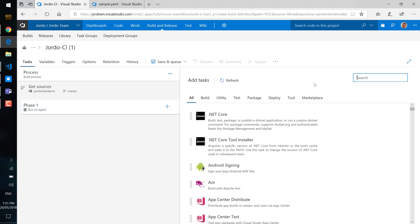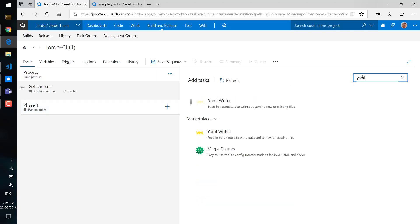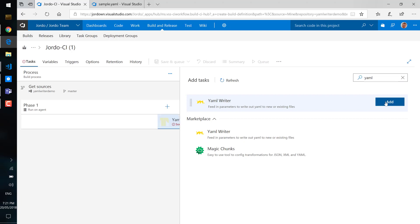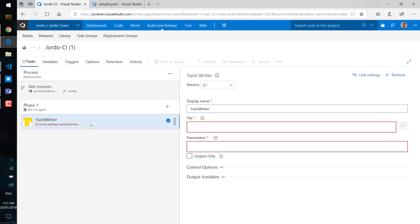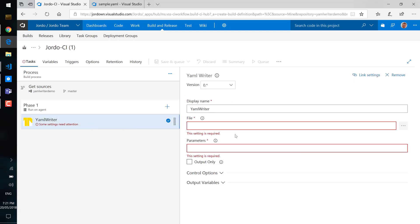We'll add a new task and search for YAML. It'll show up in the marketplace and if you haven't already installed into this tenant you'll have to follow the installation instructions there. It's already been installed into this tenant so we're able to just select YAML writer.